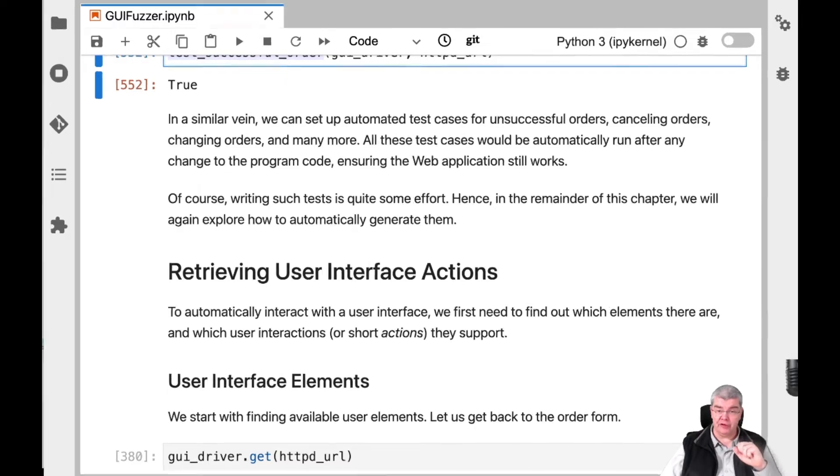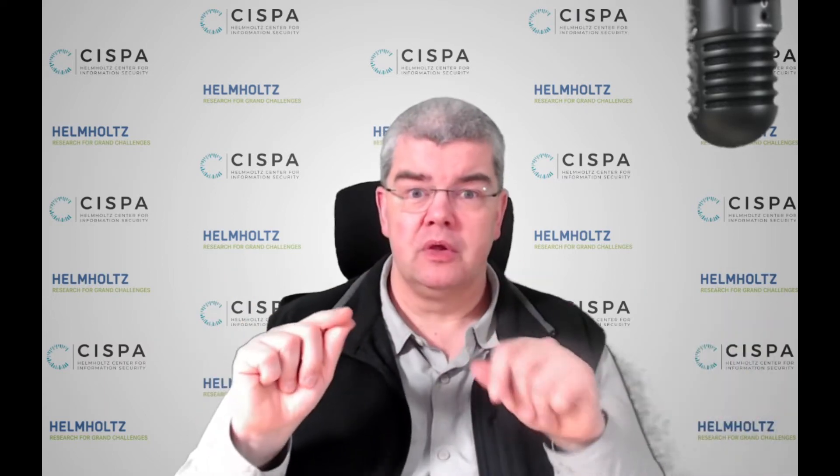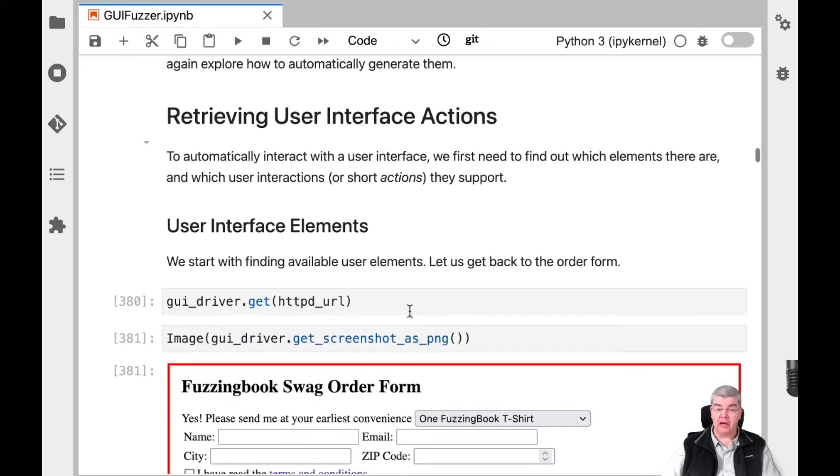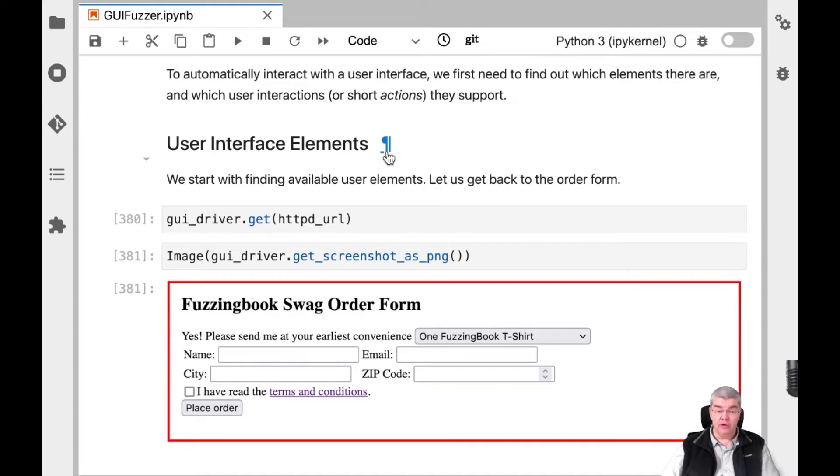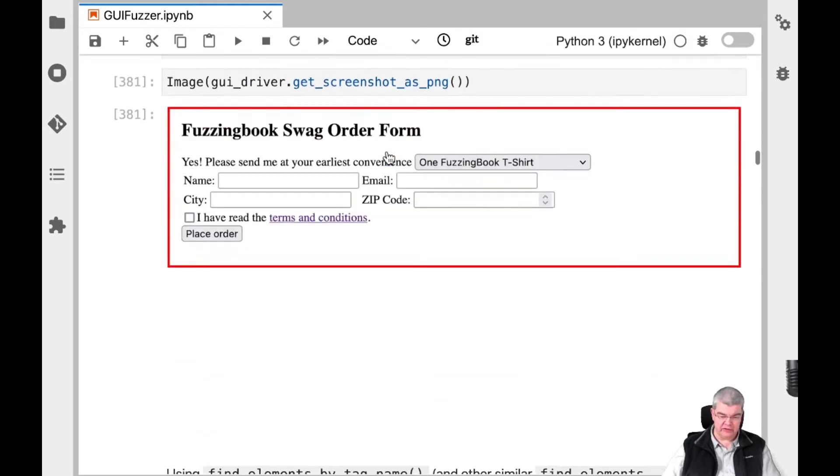Just as we have fuzzed the web server in the previous chapter by sending URLs, we can also fuzz a user interface by sending keystrokes, clicks, and other interaction elements to the right places in the user interface, thereby fully automatically fuzzing even complex user interfaces. Let's take a brief look at the remainder of the chapter. First, we need to figure out how to interact with the user interface — we need a listing of the actual elements on the UI that we can interact with.